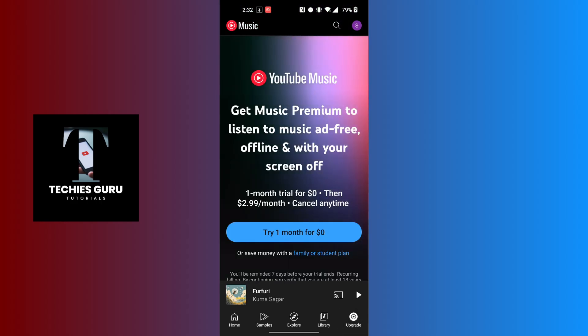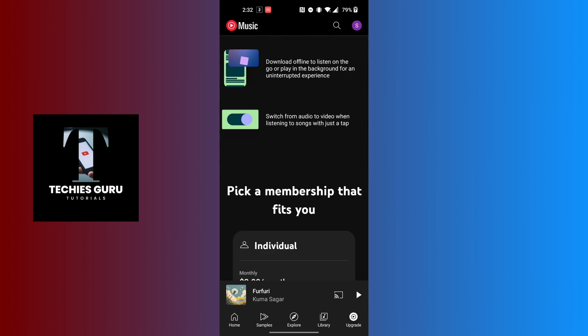You'll land on a page where you can see the YouTube Music Premium options. Scroll down on this interface.